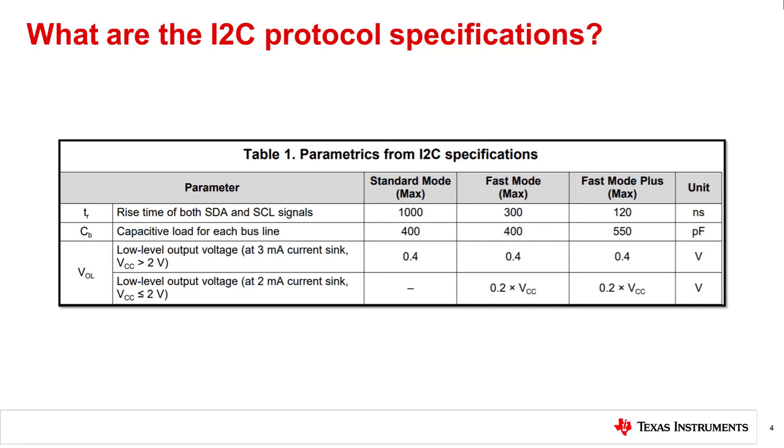In standard mode, the rise time is 1000 nanoseconds. This specification reduces by a factor of almost 8 when compared to fast mode plus, which has a rise time of 120 nanoseconds.